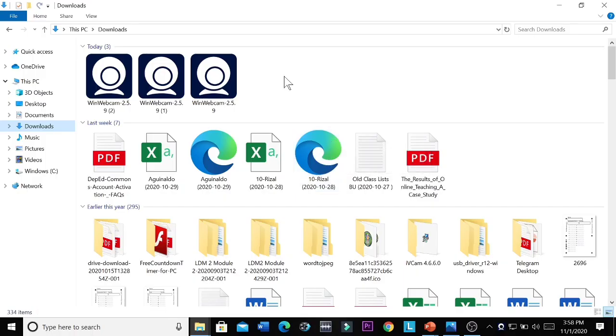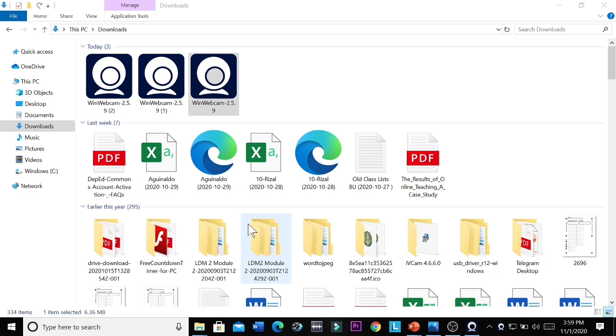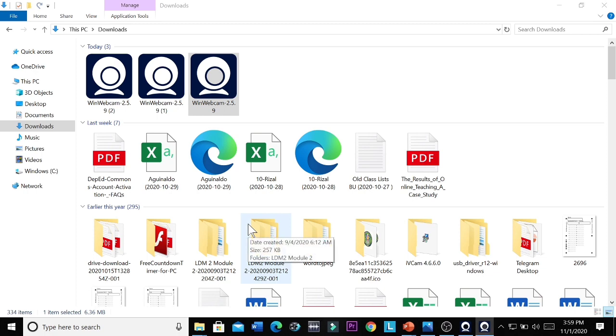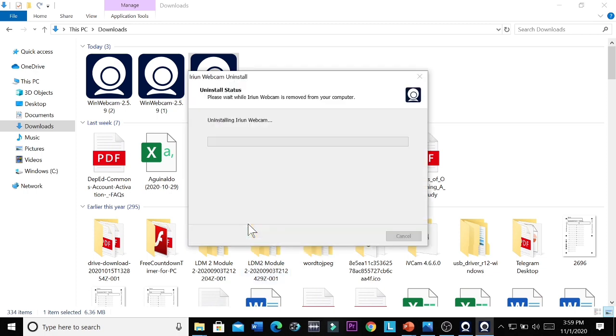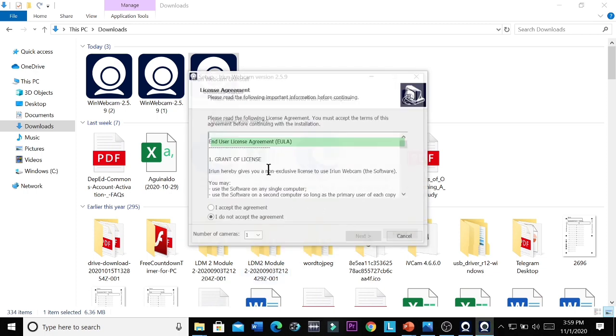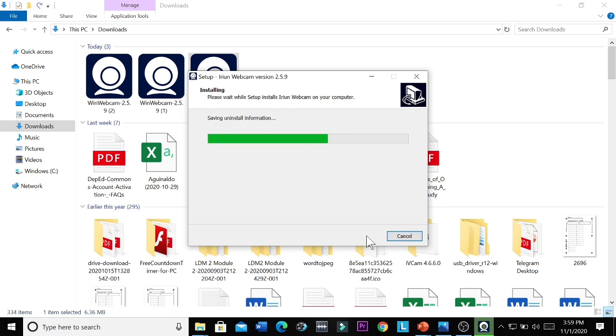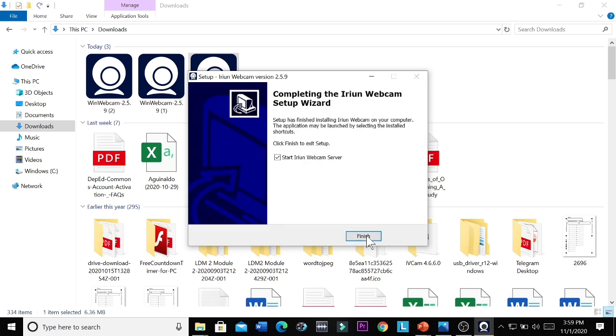So let's install this Iriun webcam installer in our laptop. So let's right click it and then run as administrator. And then you click yes. Then you will accept the agreement. Then next. Next. Then install. That's it.